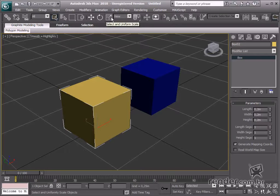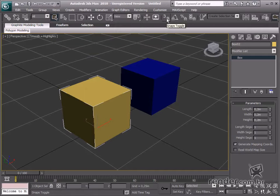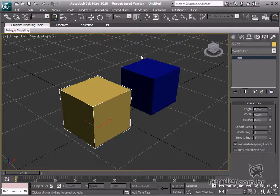The first one is Toggle Snaps. This tool enables snap positioning on the elements in the scene, such as grid points, vertexes, segment halves, and others.